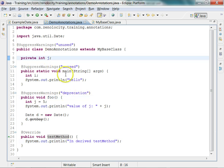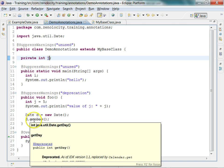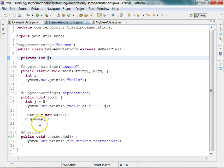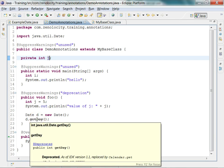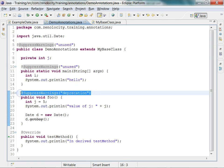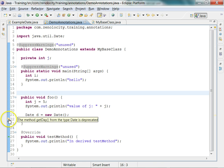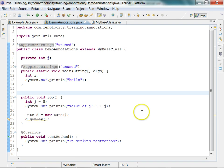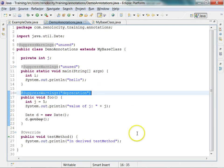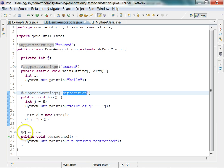Now let us look at the getDay method from the Date class — you can see that it is a deprecated method, with @Deprecated before 'public int getDay'. If I remove the @SuppressWarnings line, Eclipse shows a warning: 'The method getDay from the type Date is deprecated.' I do not want to see those warnings, so I put it back and that warning goes away. I am using @SuppressWarnings and saying all deprecated methods should not be flagged as warnings anymore.